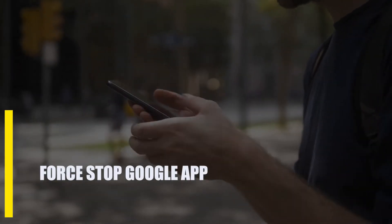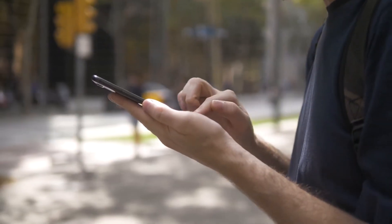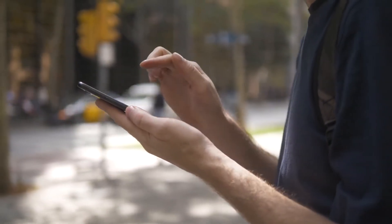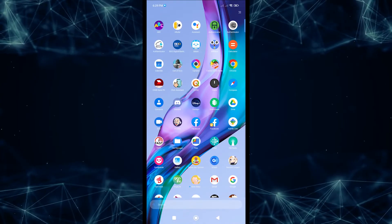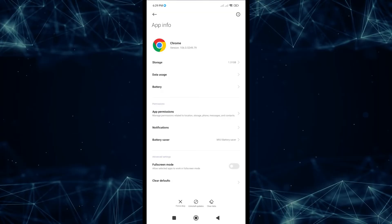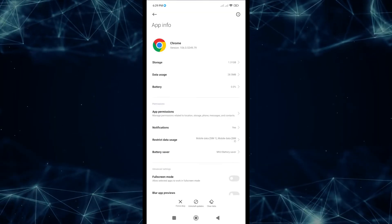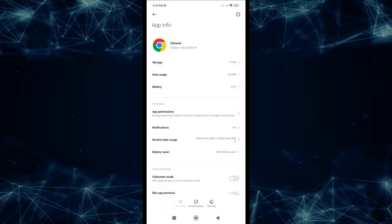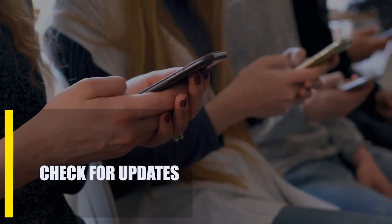First, force stop the Google app. One simple way to fix a Google app that keeps crashing is to use the Force Stop button on the app's info page. Here's what you need to do: go to your app menu, tap and hold the Google app, tap the more info icon, then tap Force Stop.